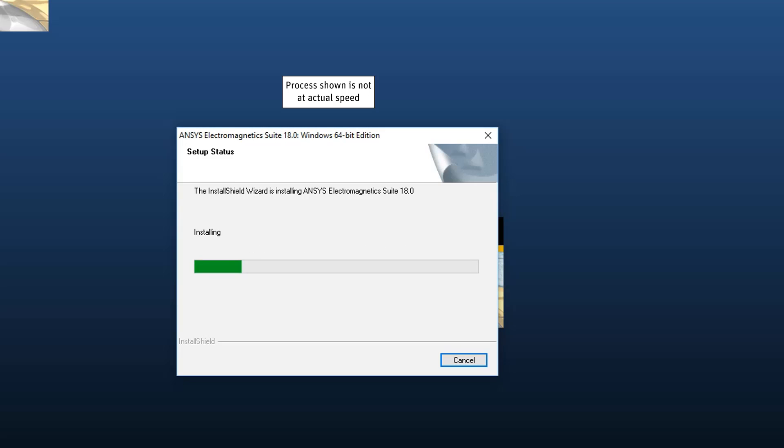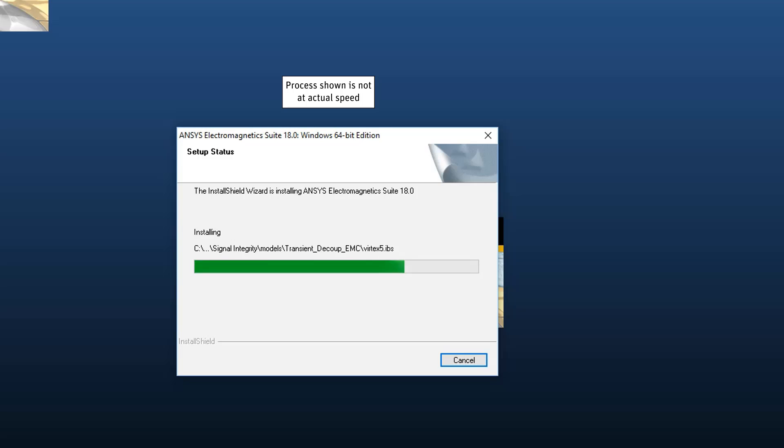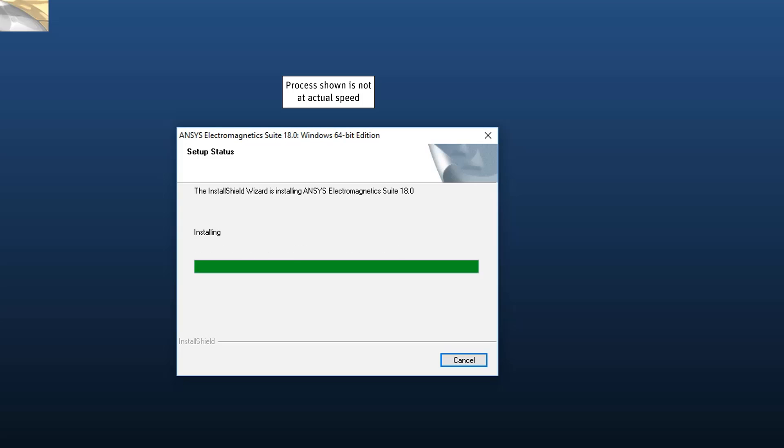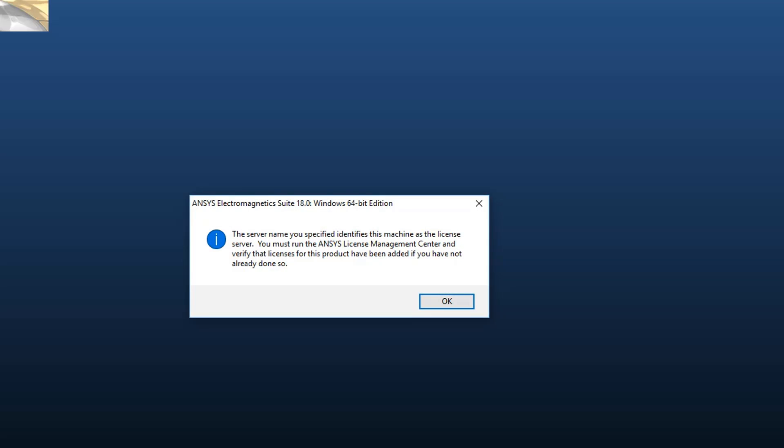The Install Shield wizard now installs the ANSYS Electromagnetic suite. This may take a little while. Select OK to continue.